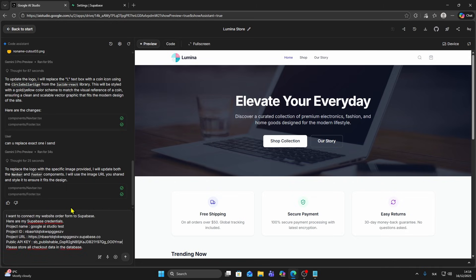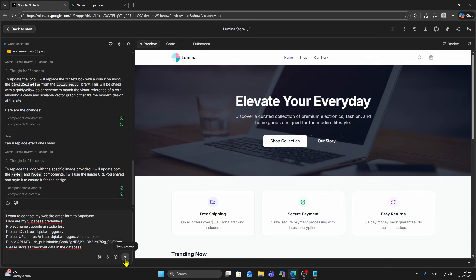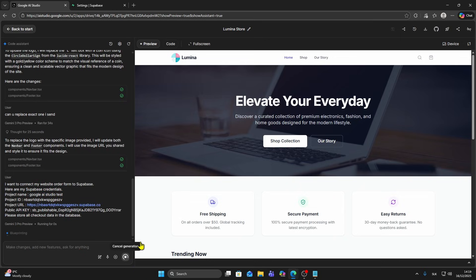In the chat box you can type a prompt similar to this: I want to connect my website order form to Supabase. Here are my Supabase credentials. Please store all checkout data in database. This is going to store your checkout data in database when someone makes transactions. When someone buys from your shop, you'll have your checkout data in your database on Supabase. I'm going to send this prompt.